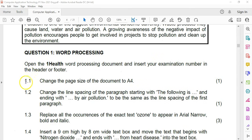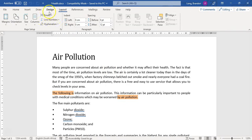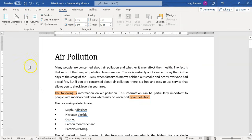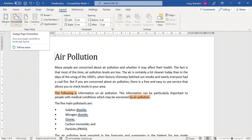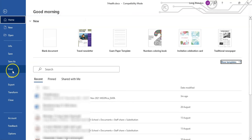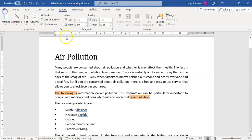Let's go to 1.1. It says change the page size of the document to A4. We're going to go to our document. That would be something to do with the layout, so let's go look at the layout and look at the size. We move it down to A4 and there we go. That's how you change size. You could also go into File, then to Print, and then select the size from there. That's another option available to you.